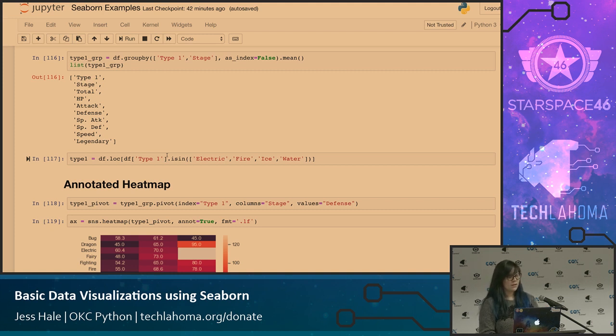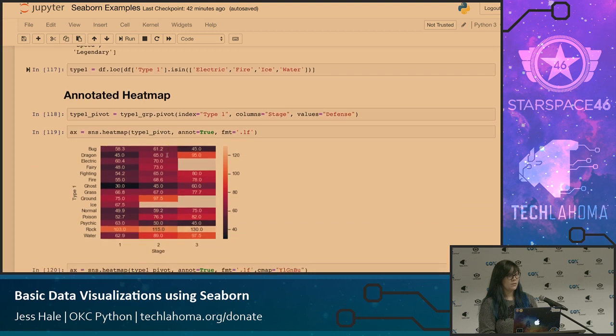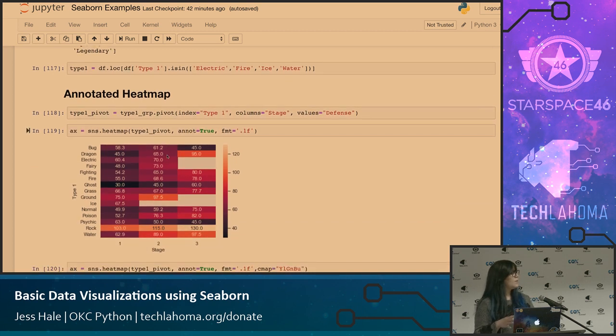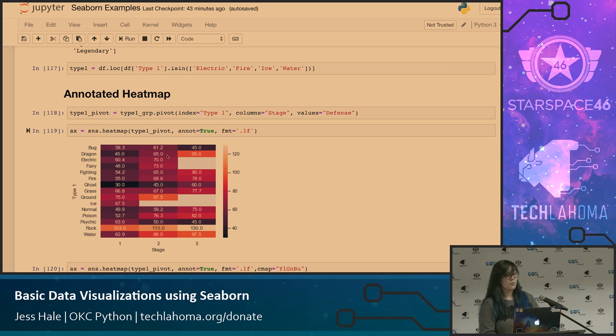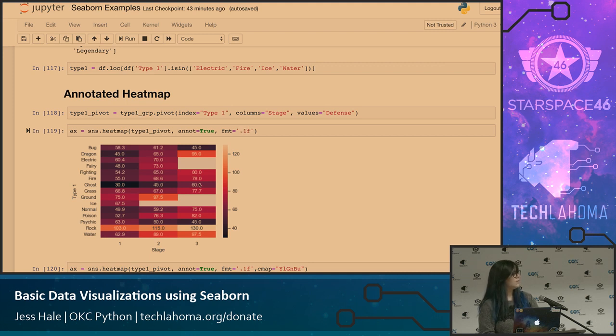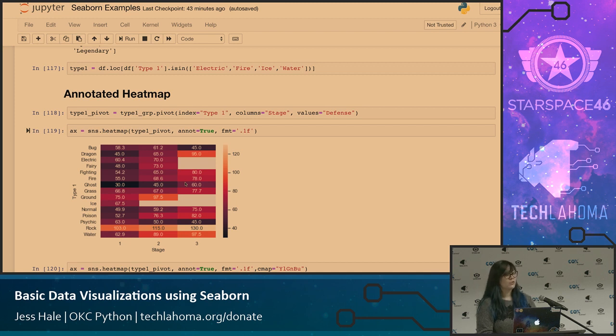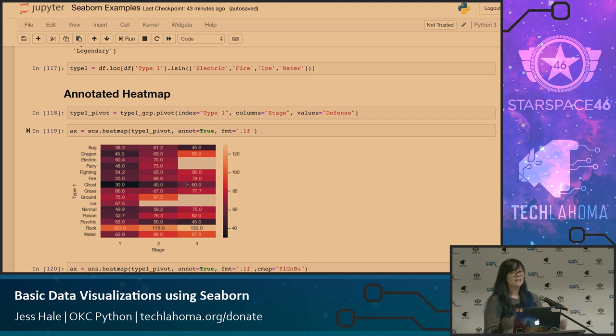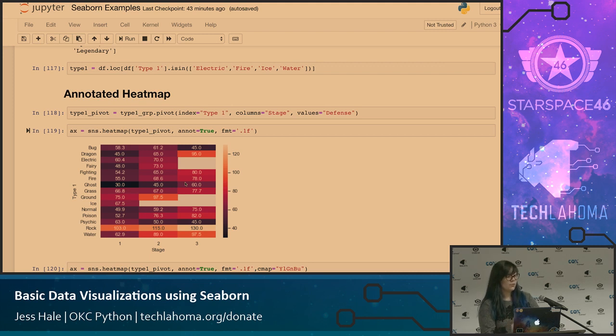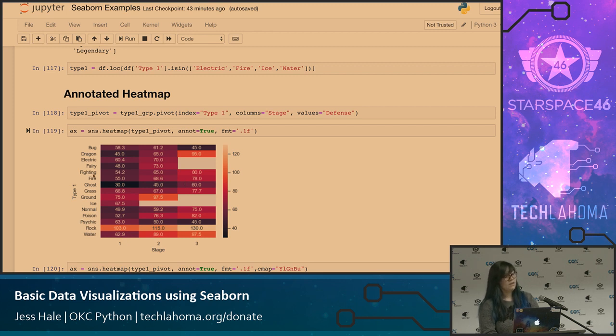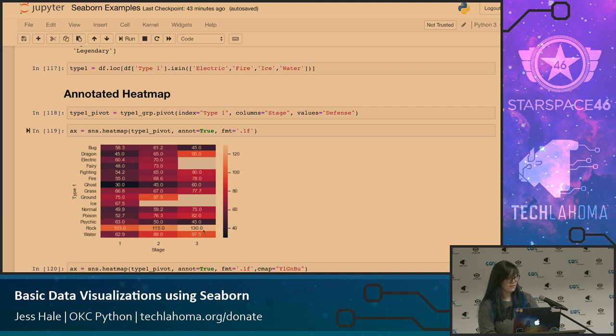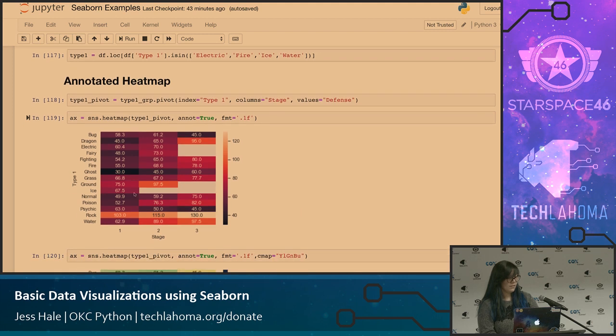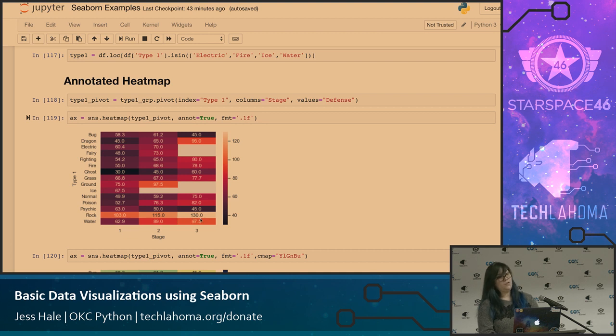So the first one that I created was an annotated heat map, which I thought was really neat to see. One thing I did notice is a lot of the documentation said to put a D here to get the annotations, and it does not work. You have to put the dot 1F. I'm not sure why, it was just something I happened to come across in the Google universe, but that fixed the plots and made them look nice and neat. And you could actually read the annotations before it was just jargon. This actually plots type 1 Pokemon by their different stages, and you can kind of see where they all fit. The highest ones have the lightest colors.